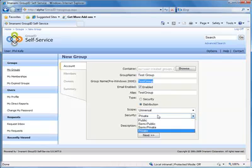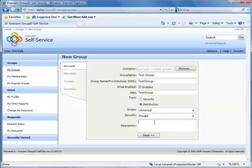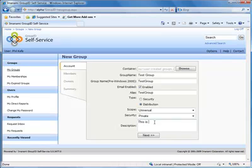And we'll choose the security type to be private. The other options of course will be public, semi-public and semi-private, and we'll deal with these in a future video. By default, GroupID wants you to give a description for each of your groups. This assists with identifying groups at a later stage. And it's always a good idea in Active Directory or the global address list to give your groups a description. So we'll do that here. This is a test group. Let's choose next.